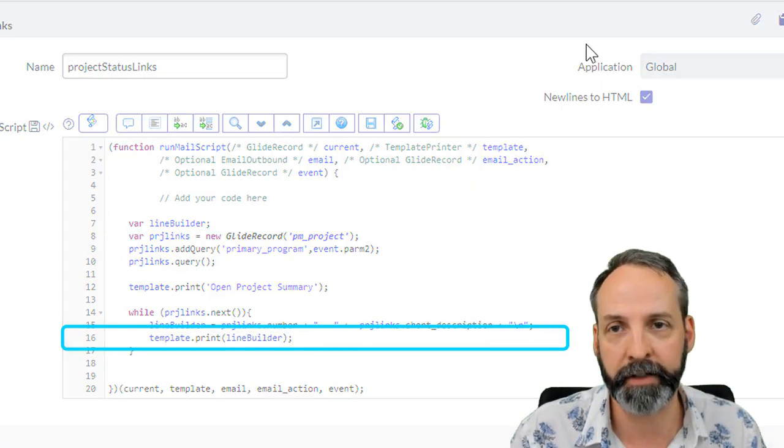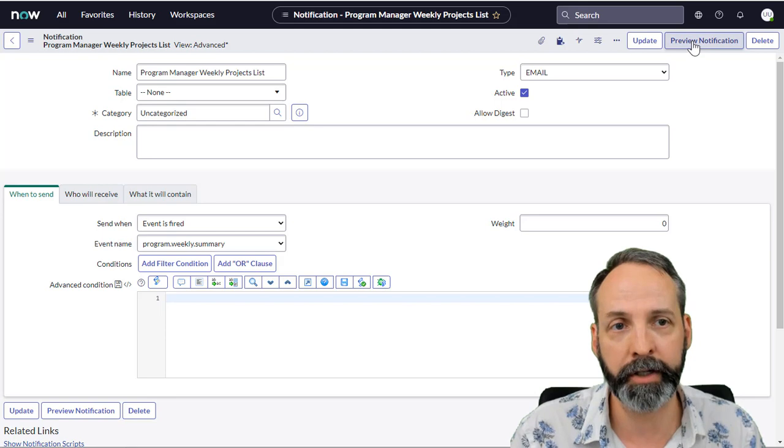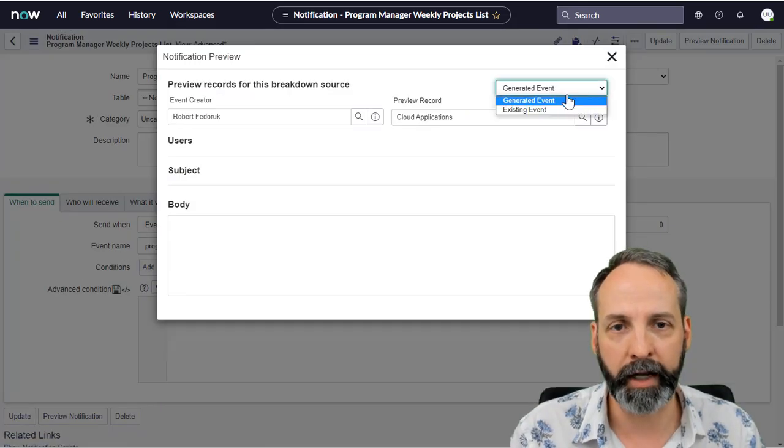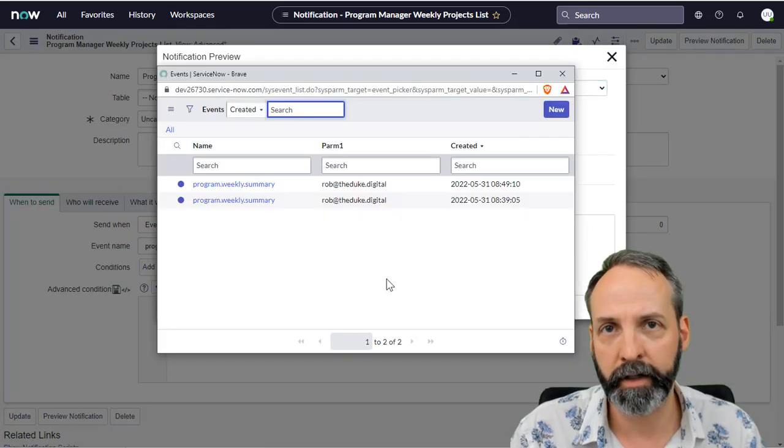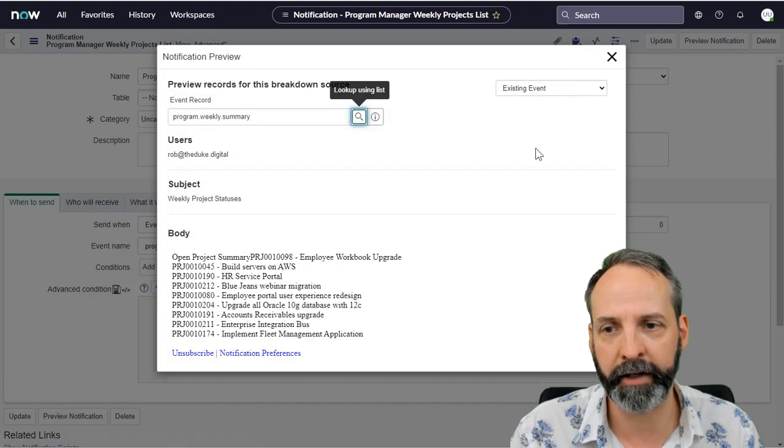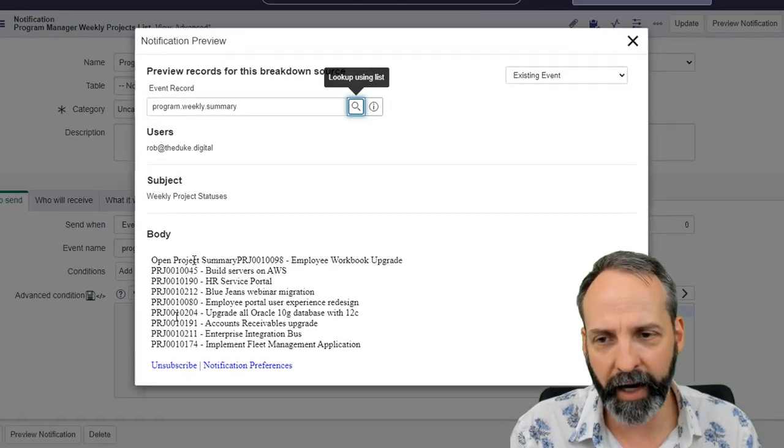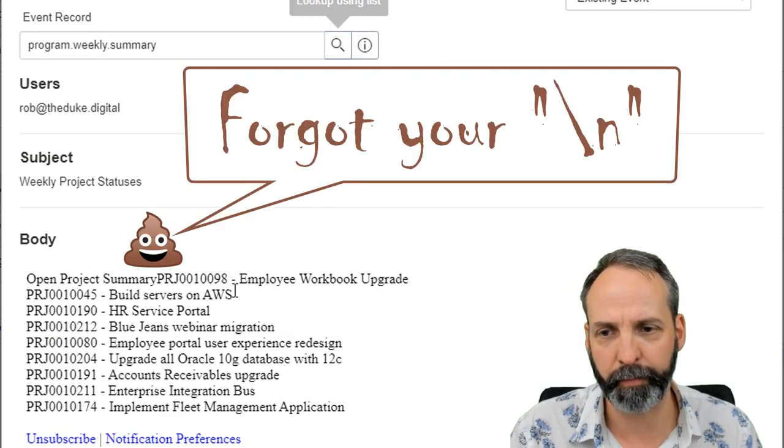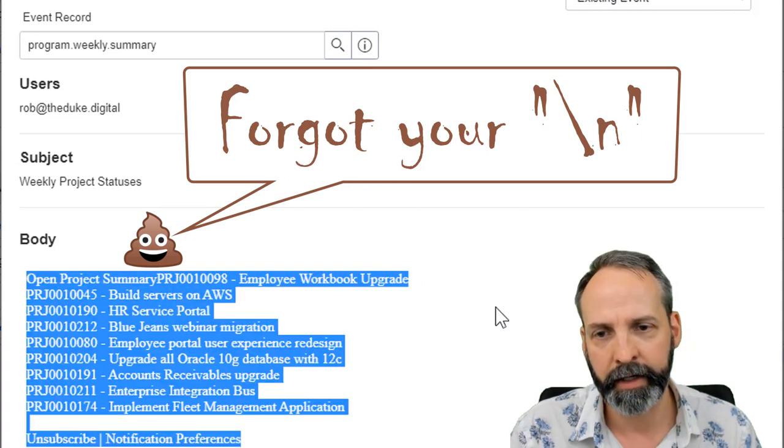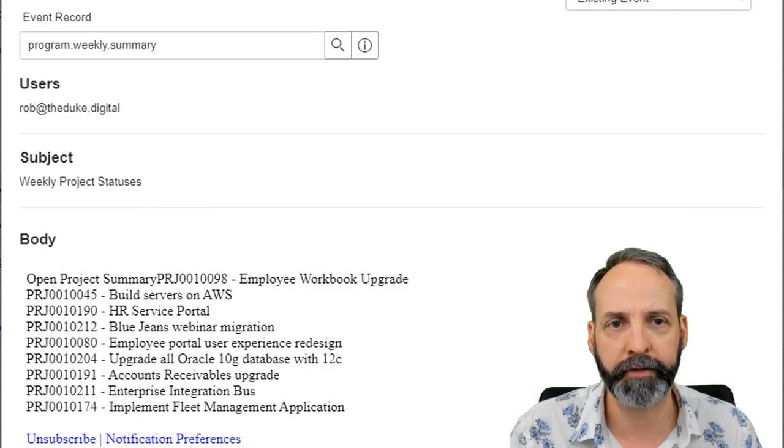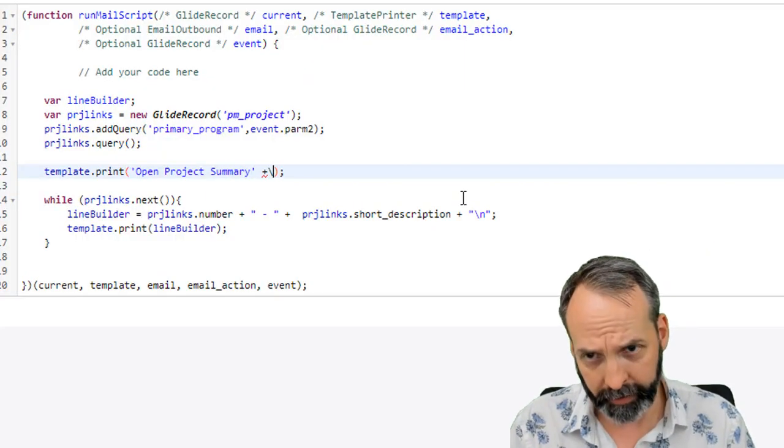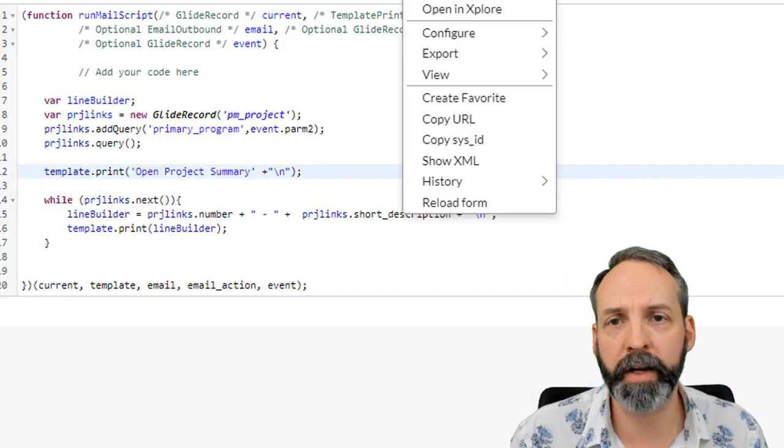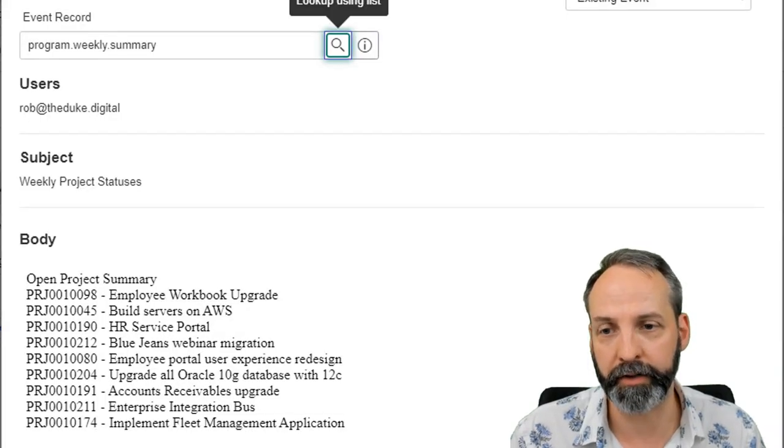We're gonna template print—that's mail script speak for actually write it down. Let's see what this does. I'm gonna save it, come back to my notification, preview notification, and we're gonna use an existing event. We should have a slash n on that title because it's just written that project right after it. I'll come back here, add a slash n, save that, and when I rerun the preview it looks a lot better.